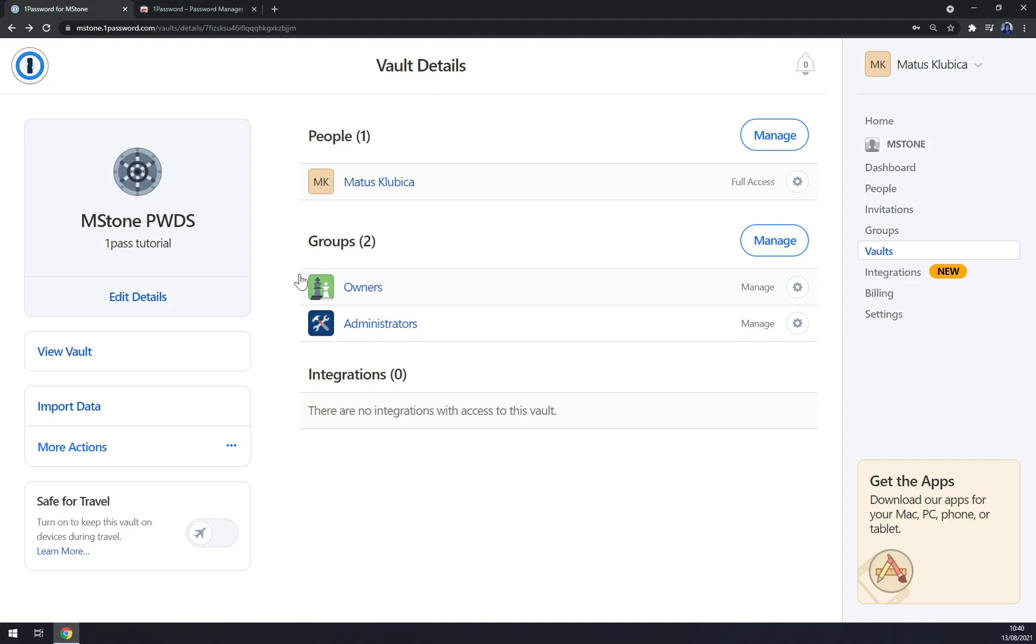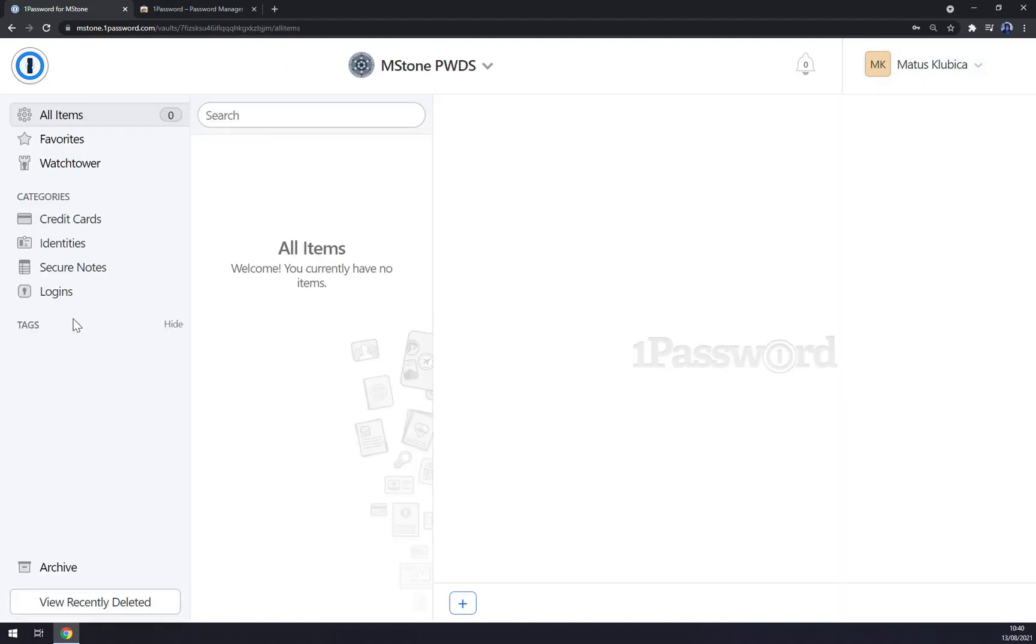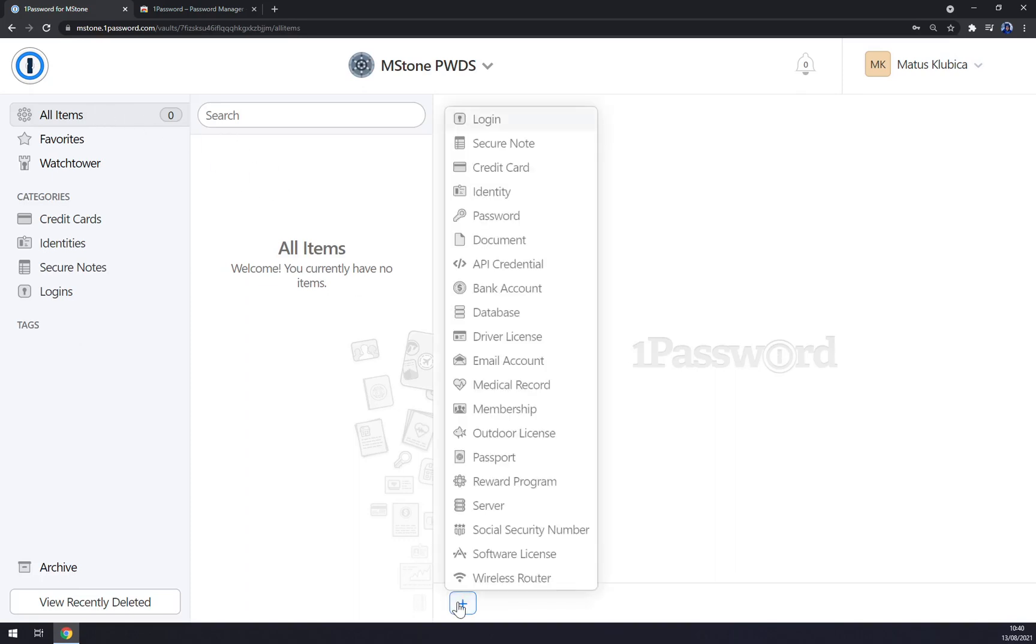But let's go and view the vault. We have all items here. When we click on the middle of our screen on the bottom part, there's this plus button and we can pick what we actually want to add in our vault. For example, logins, secure note, credit card numbers and so on.